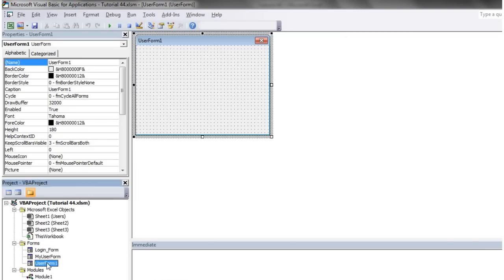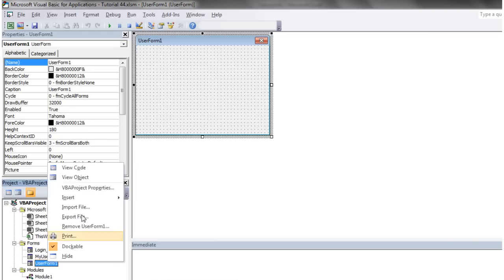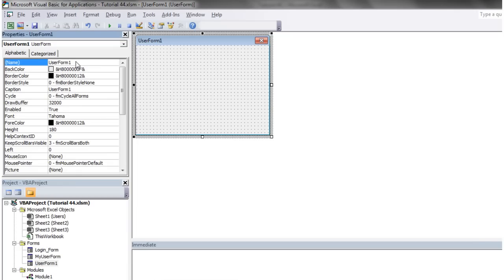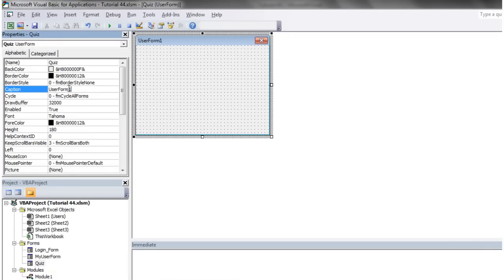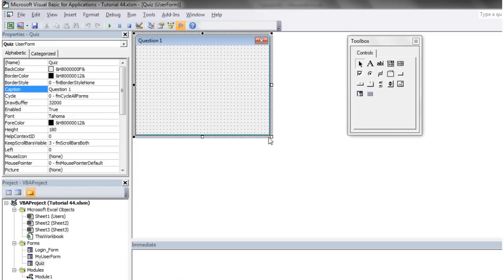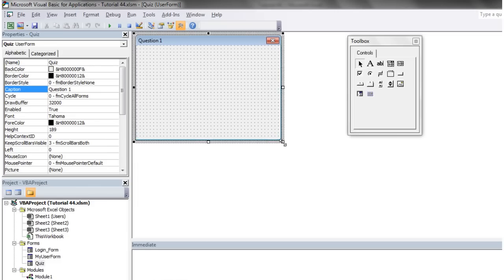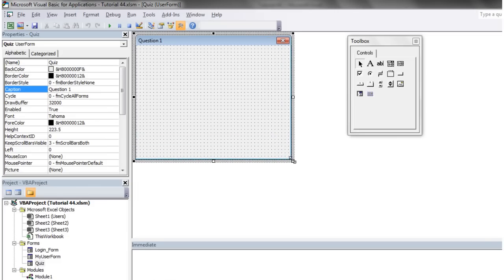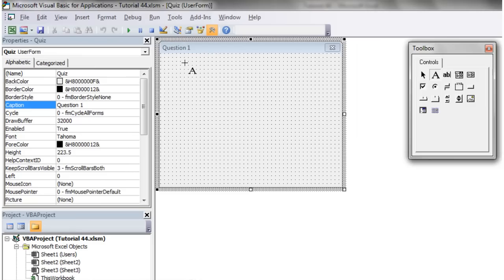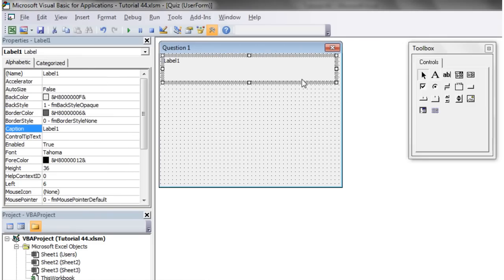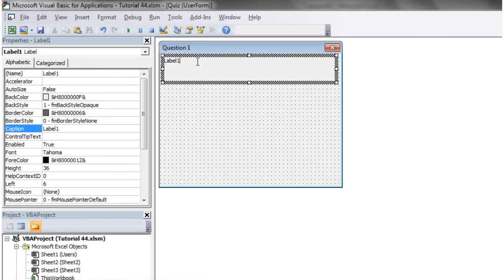Insert user form and go into our properties. We're going to call this quiz and let's just put a caption to say question one. I'm going to show you quickly how you could set up a multiple choice question.